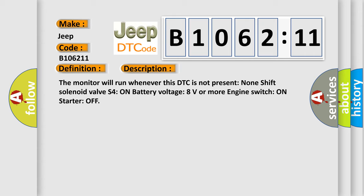The monitor will run whenever this DTC is not present. Conditions: shift solenoid valve S4 on, battery voltage 8 volts or more, engine switch on, starter off.